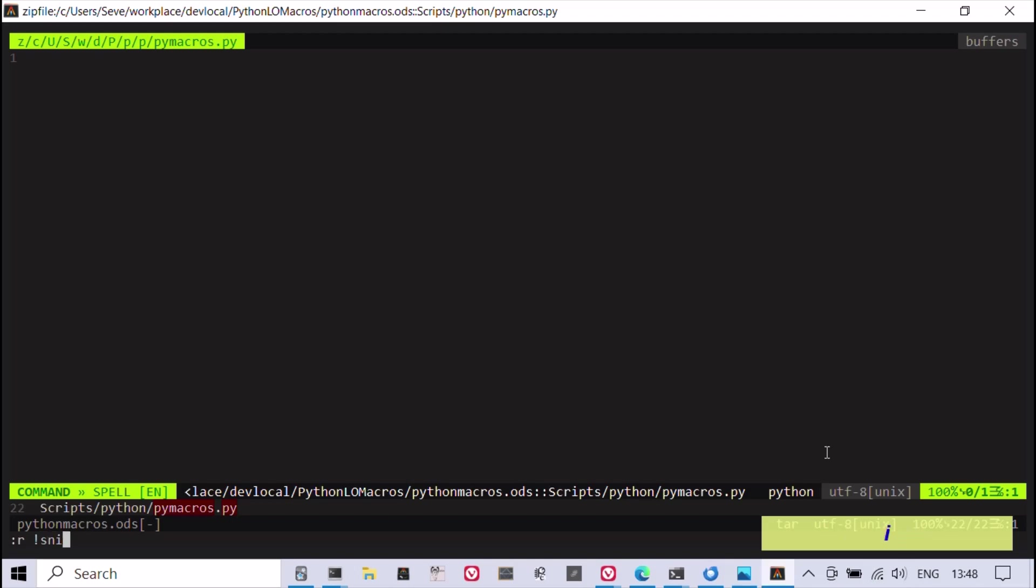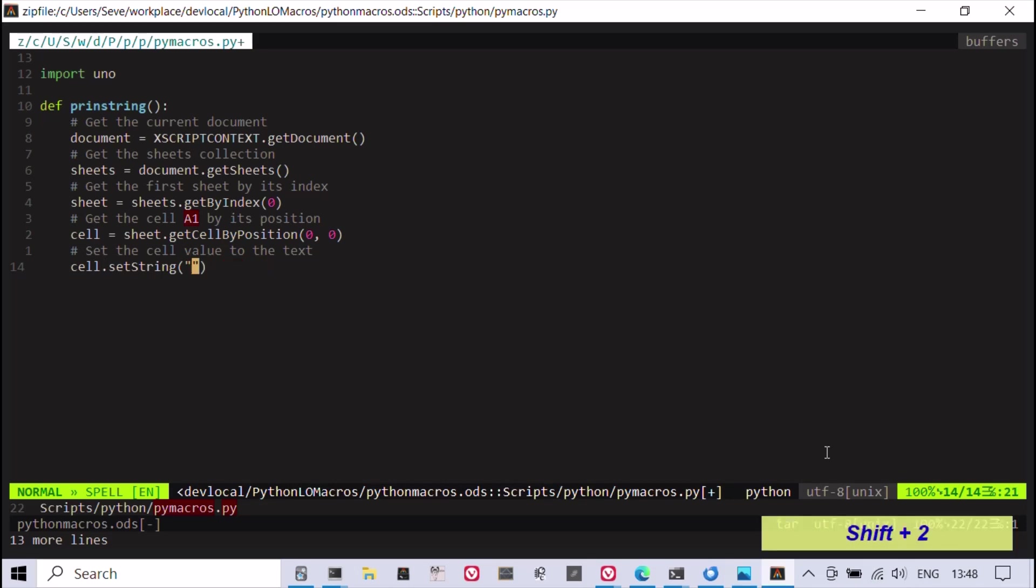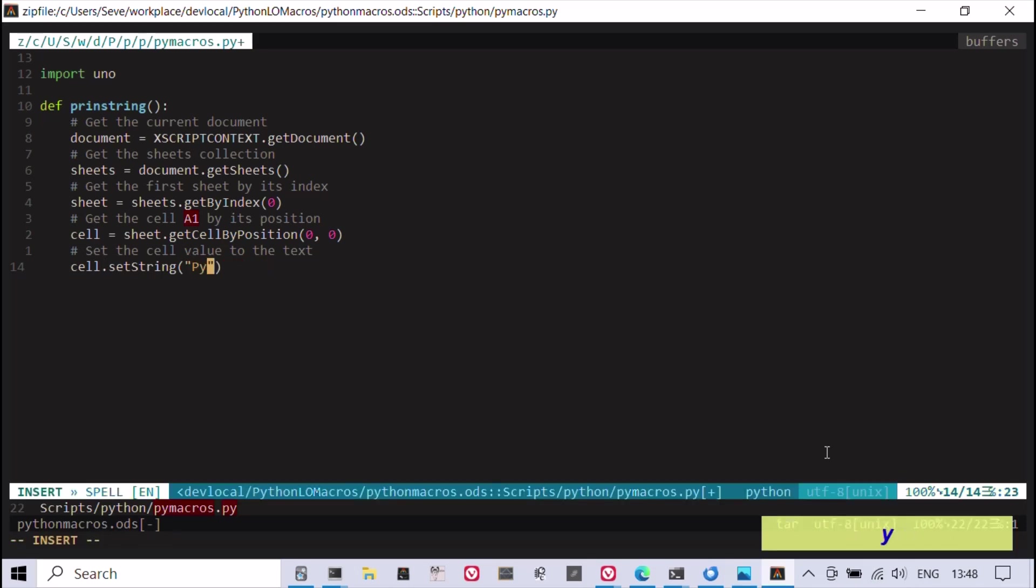A Python macro for a LibreOffice spreadsheet is a function that interacts with LibreOffice components using the PyUno module, which provides access to the LibreOffice API.